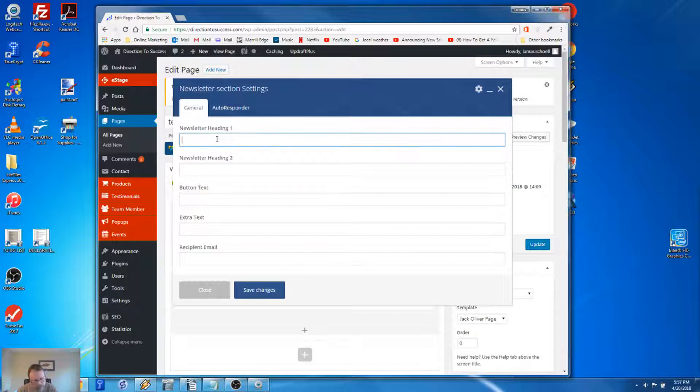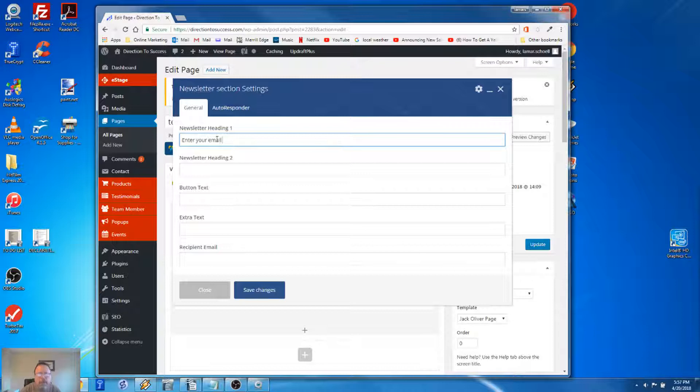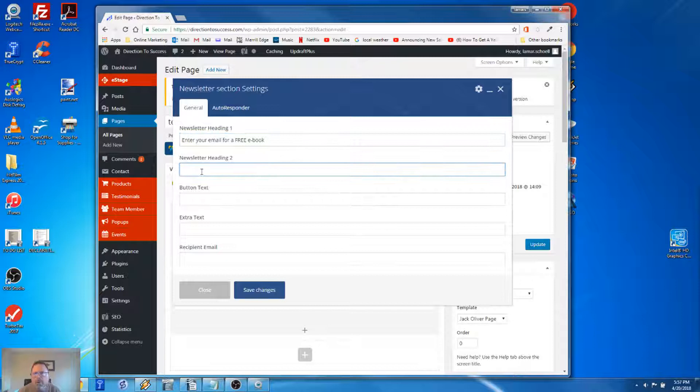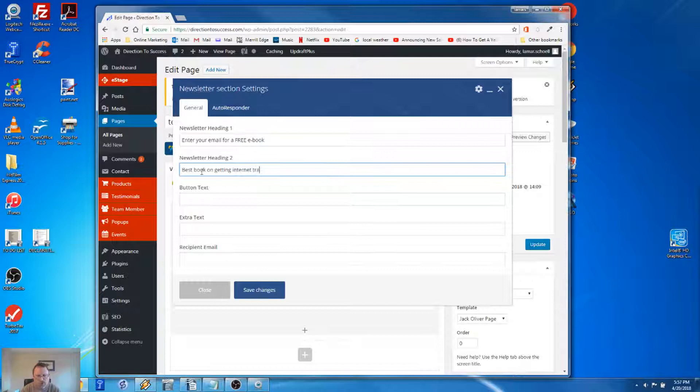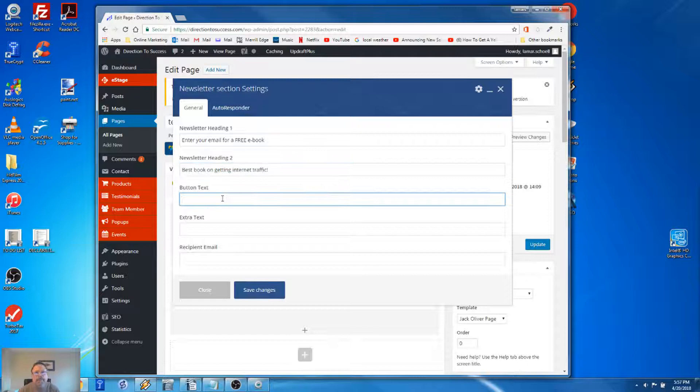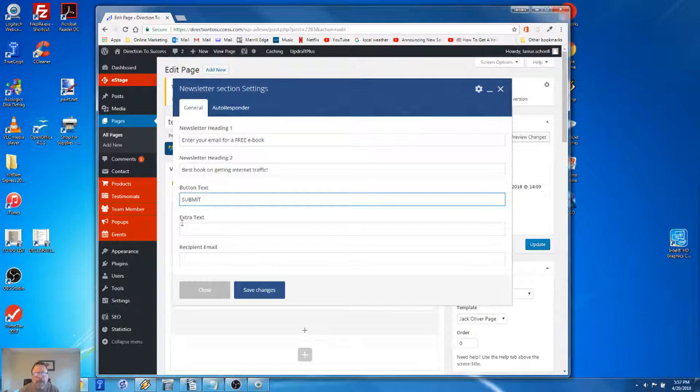So I'm not usually good at being on the spot like this. What should we do? Enter your email for a free e-book. What should this e-book be about? Best book on getting, guess what, internet traffic. Best book ever. Now, this field here is the button text - whatever you type in here will appear in the button. So I'm just going to put submit. The extra text field is the small text that appears below that button, so I'll say have a very nice day. So for the visual part, it's all done.